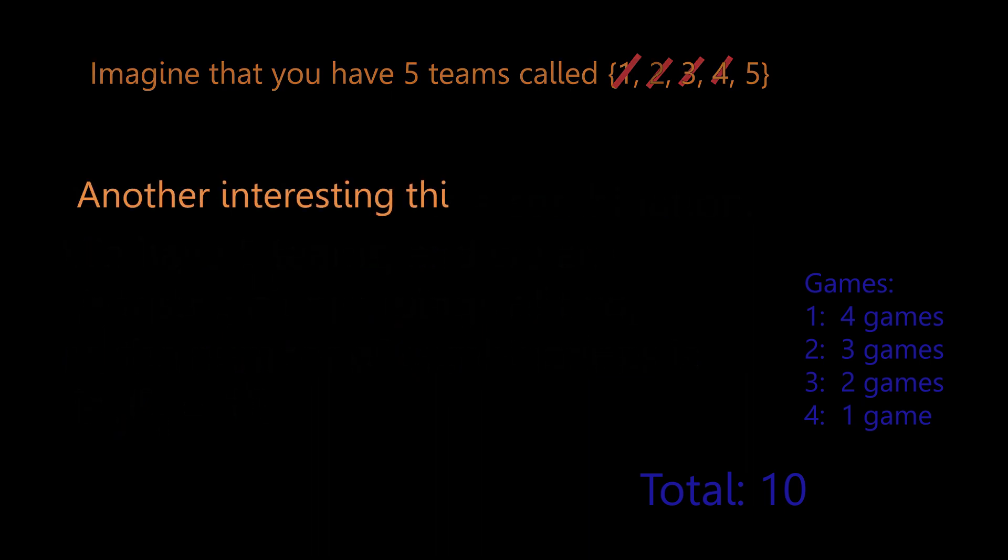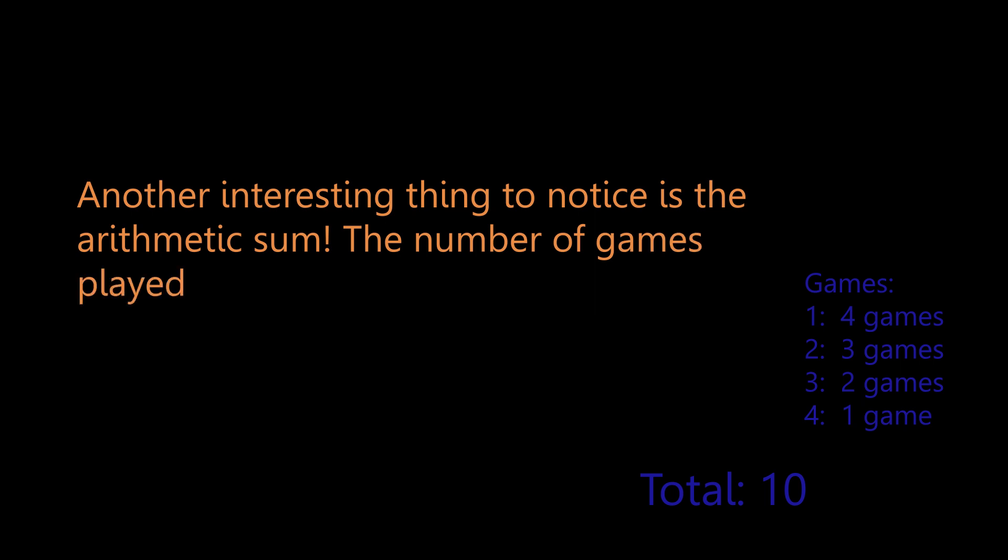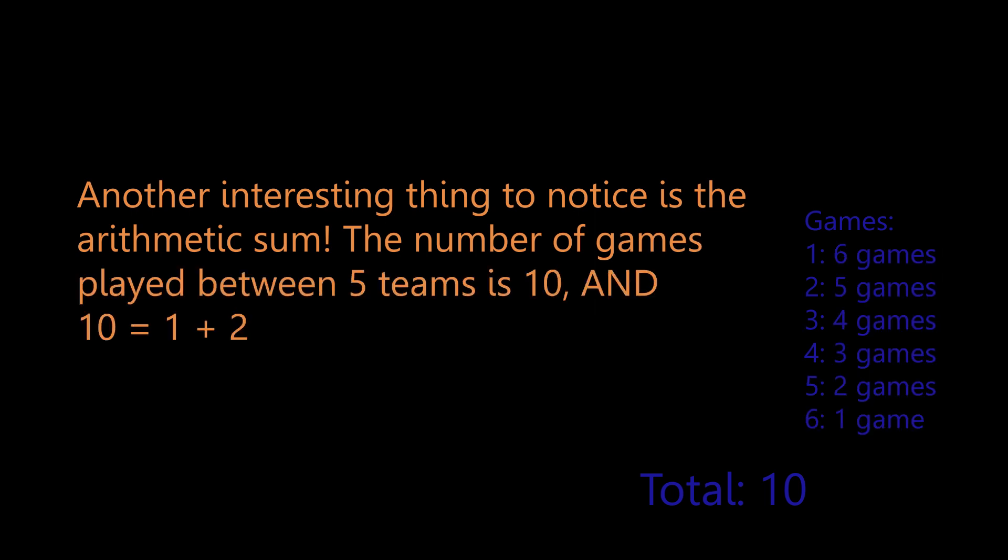Another interesting thing to notice is the arithmetic sum. The number of games played between five teams is 10, and that's one plus two plus three plus four.